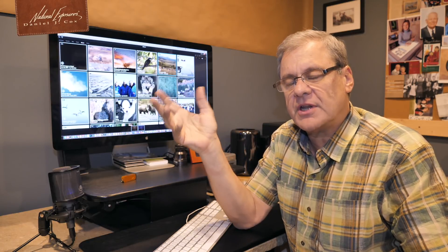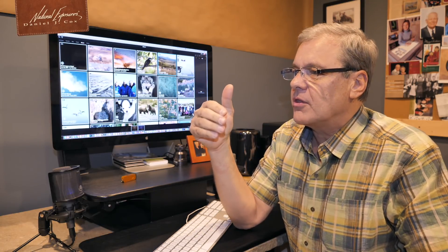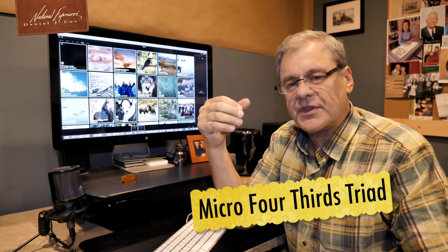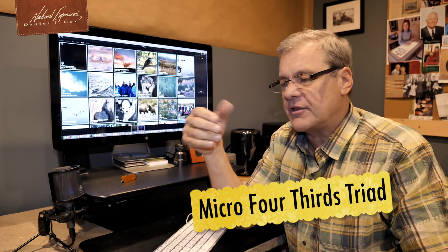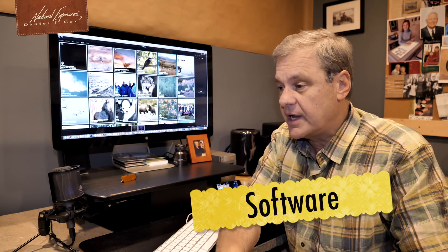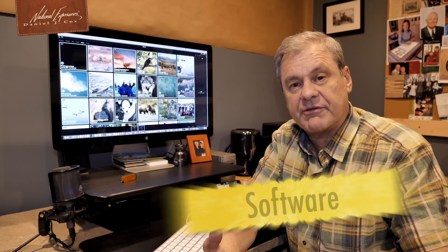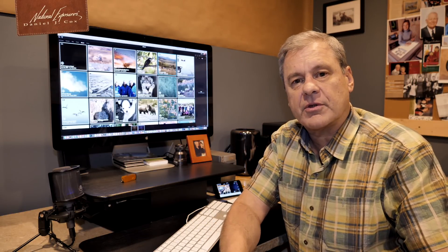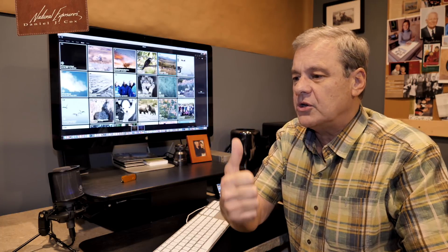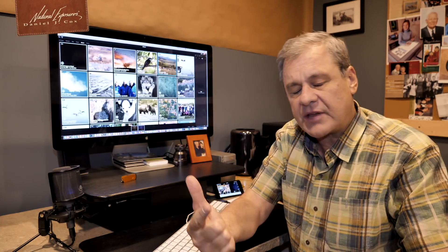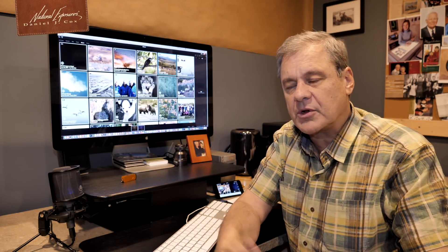We're back in the studio and I want to finish up the Micro Four Thirds triad with the last leg of the triad, which is the software. I mentioned early on that to compete with the big full frame cameras using the Micro Four Thirds system, you have to have the best, most up-to-date camera, you have to use the best lenses made for these cameras, and then you have to finish it all off with software.